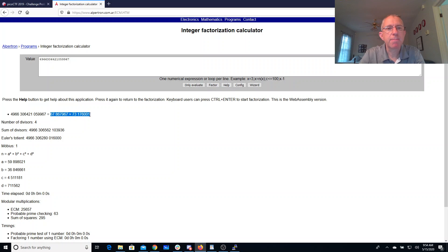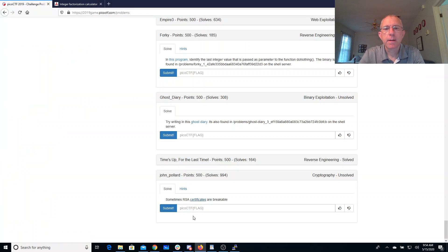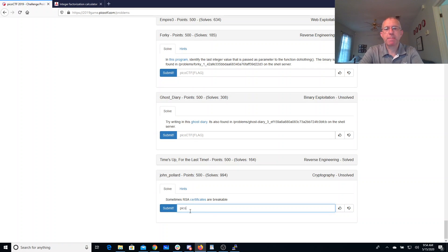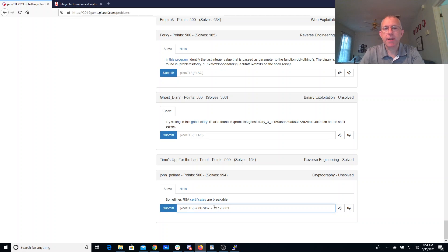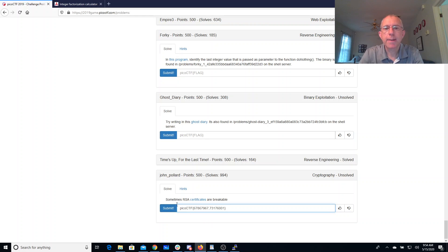Okay so we have these two numbers, copy. So the flag format was supposed to be picoctf p comma q. And let's see if that does it for me.